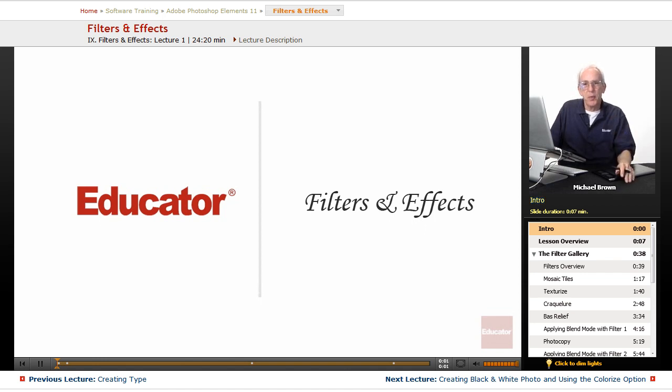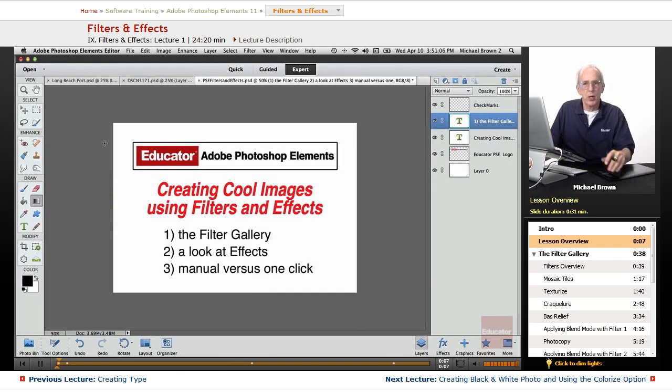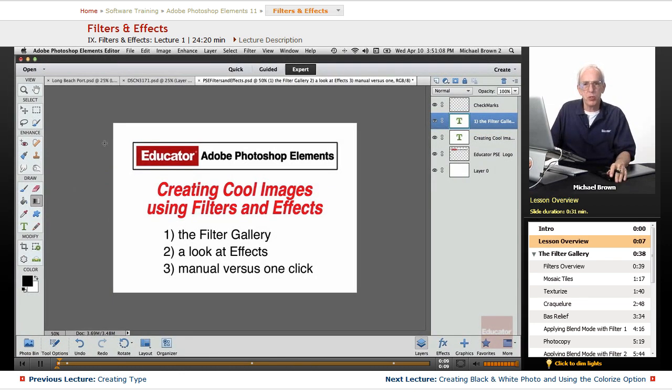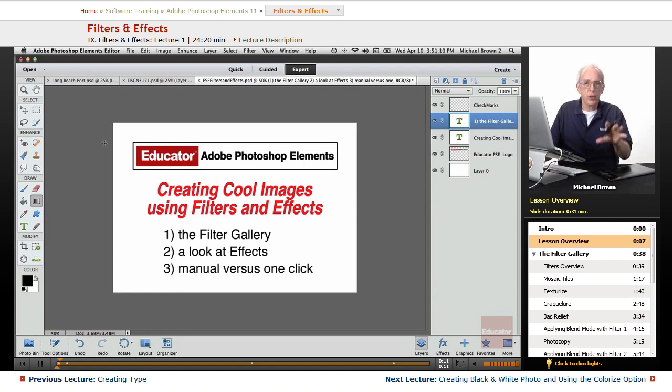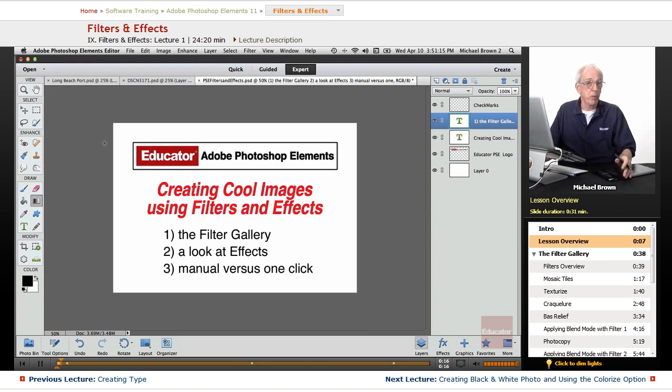Hey everybody, Mike Brown back with you one more time with another lesson in Adobe Photoshop Elements 11 from Educator.com. We're down to playing around with stuff and showing you some things that are left after learning all your basic tools and techniques on just creating some cool stuff.